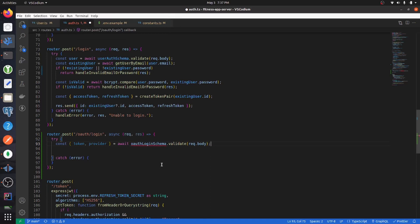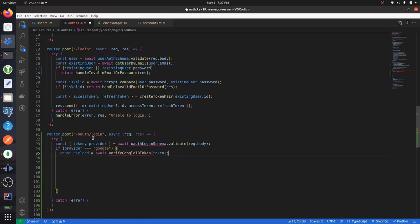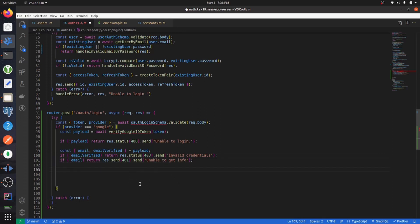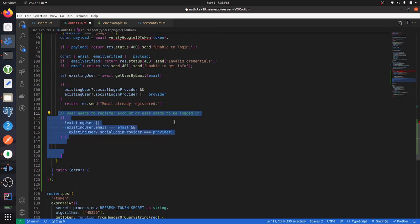If the provider is equal to Google, get the payload from the token provided in the request body. If there is no payload, send back an error. Get the email and verify it was verified from the payload — if neither check out, send back errors. Then fetch the user from the database by email. If an existing user doesn't have the same social provider or it isn't Google, return that the email is already registered.